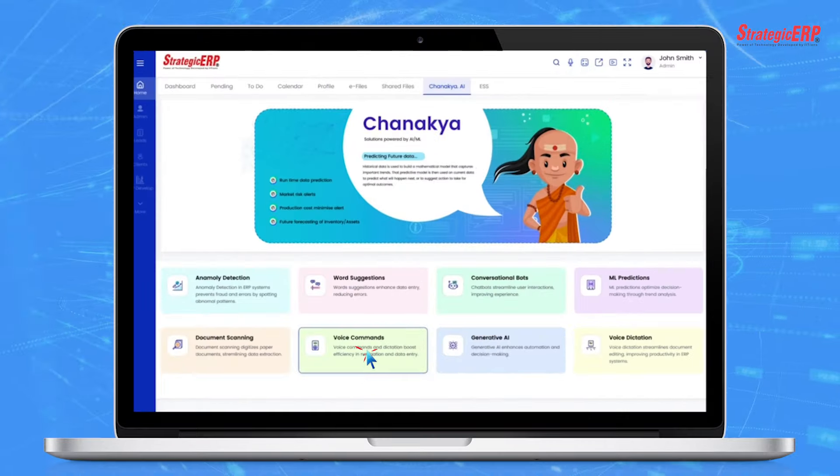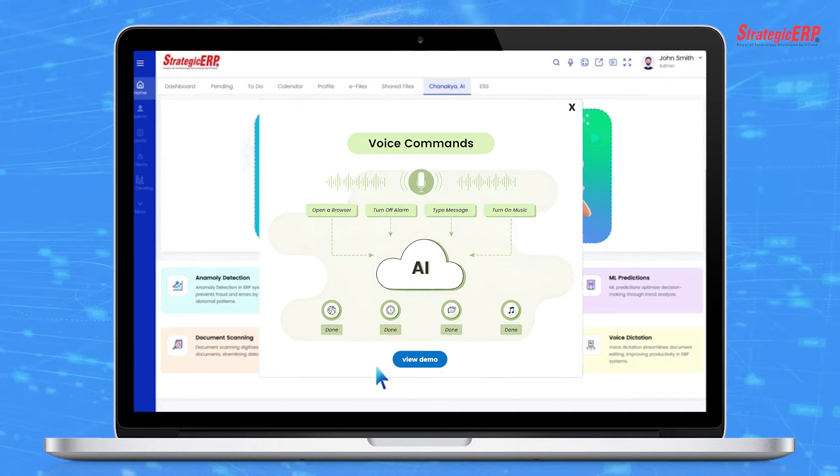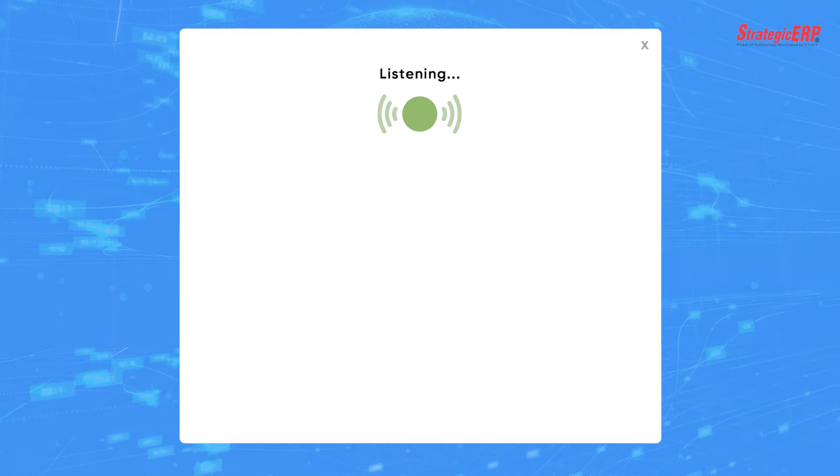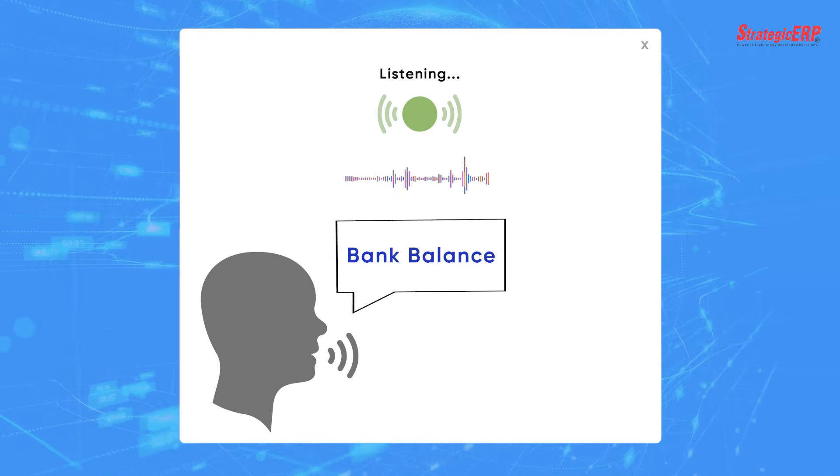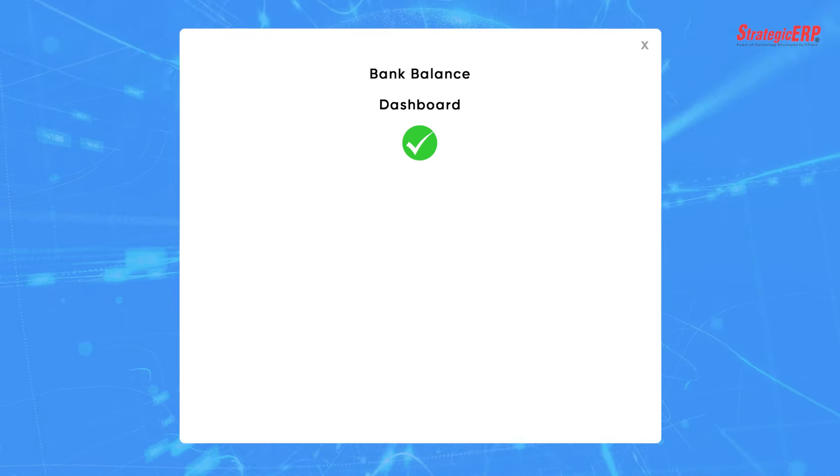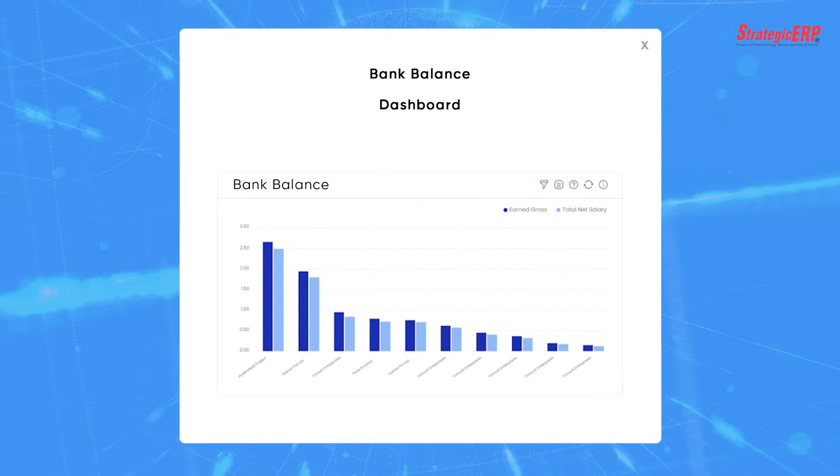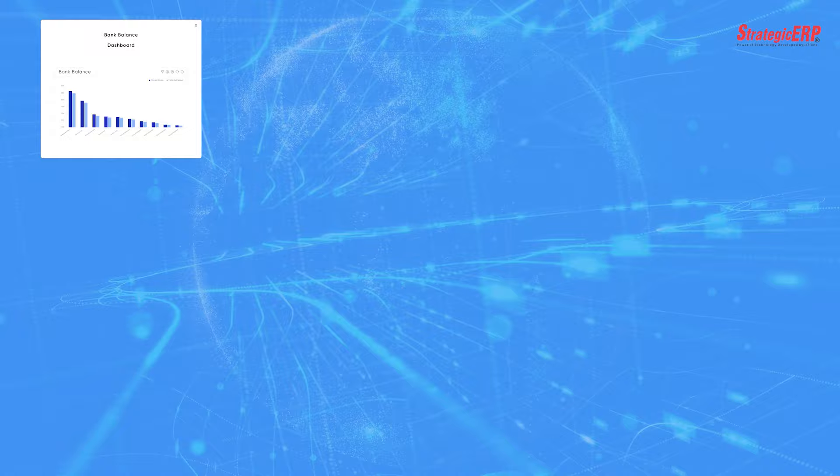With voice commands, you can control your system hands-free by simply using a wake word like bank balance. Once activated, the system captures your voice input and executes the requested action.